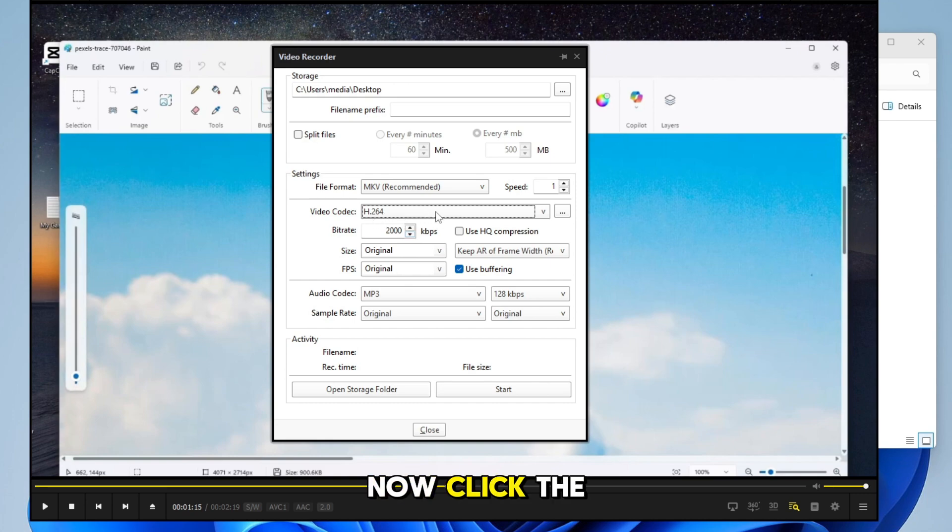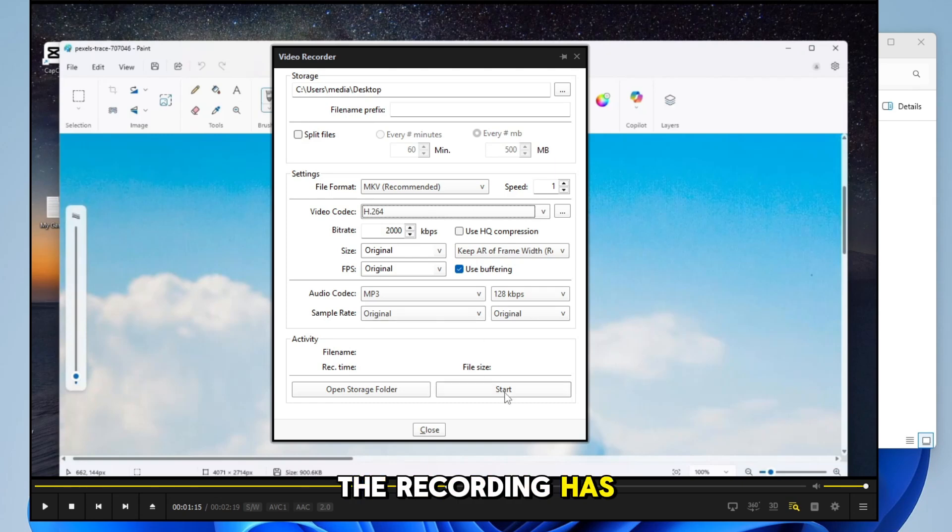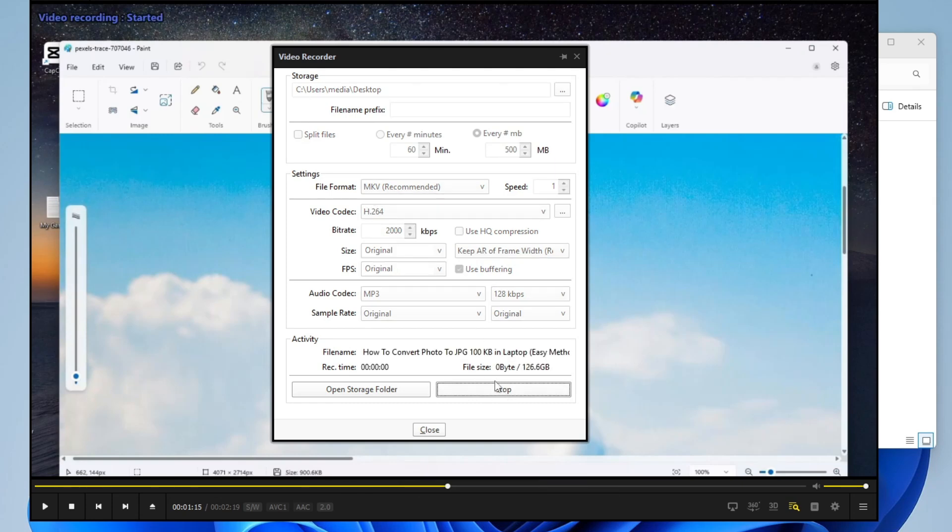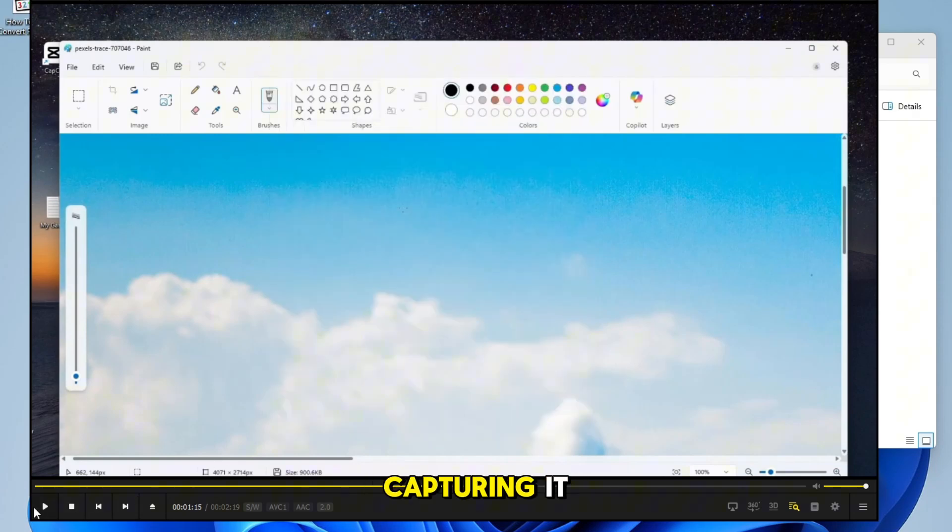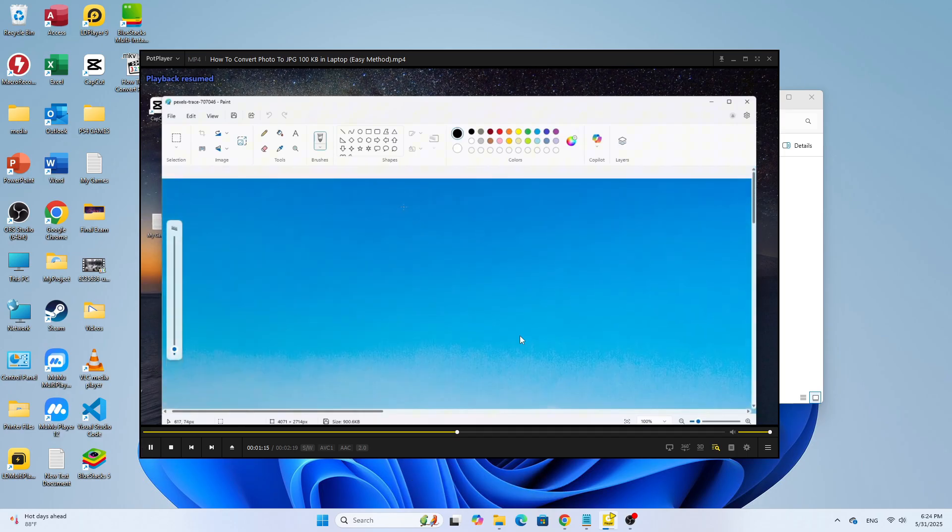Now click the Start button. The recording has started. Play your video now to begin capturing it.